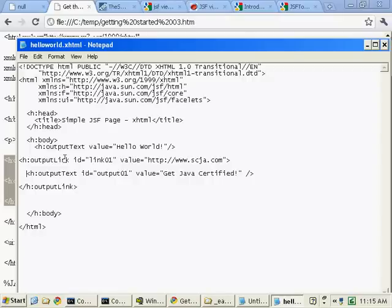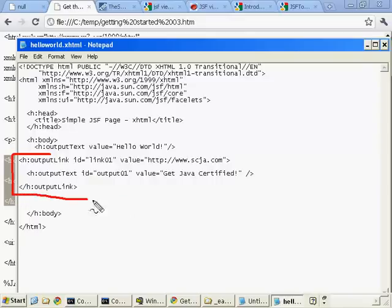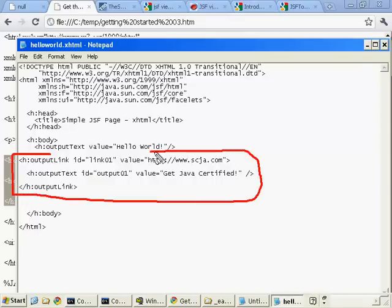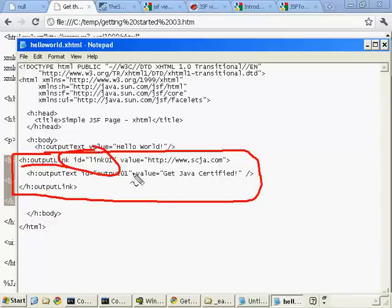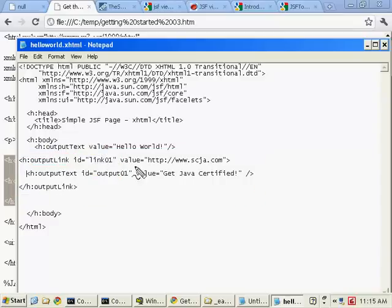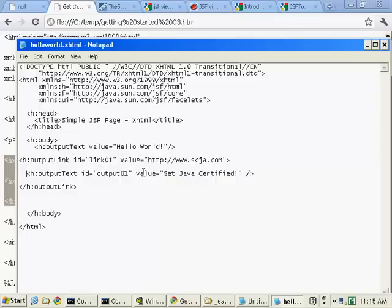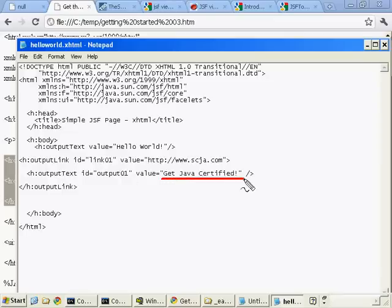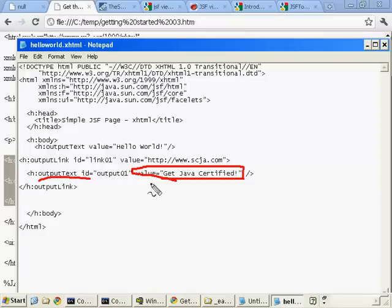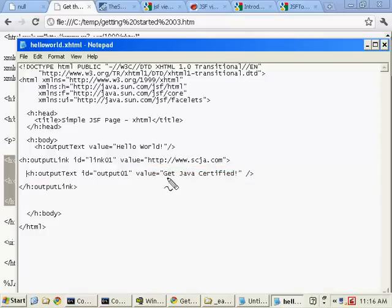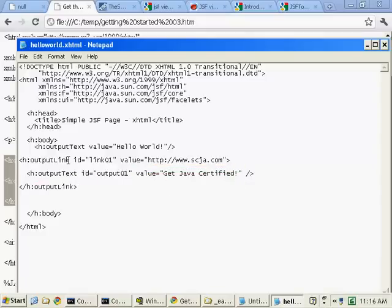If you want to get used to working with JSF, it's really about getting used to working with all of these different tags. And here I want to generate a link. What I do is I use the output link tag, give the tag a custom ID, specify the URL. This will create an anchor in my code. Of course, right now it's a blank anchor. We want the user to actually have something to click on. And so I add in an output text tag, and I specify get Java certified, which will come up in a link.